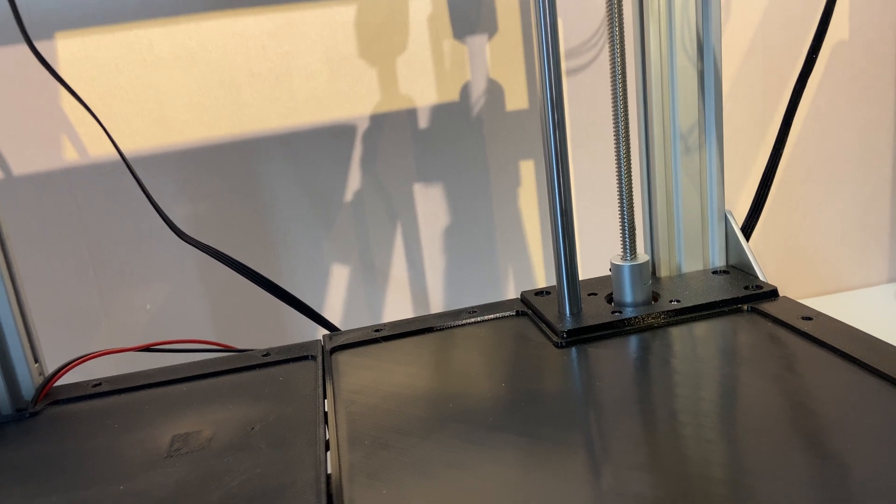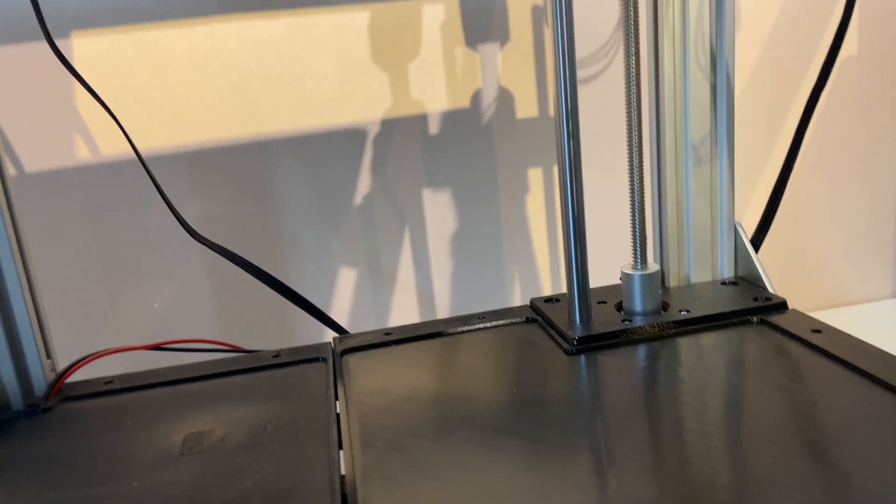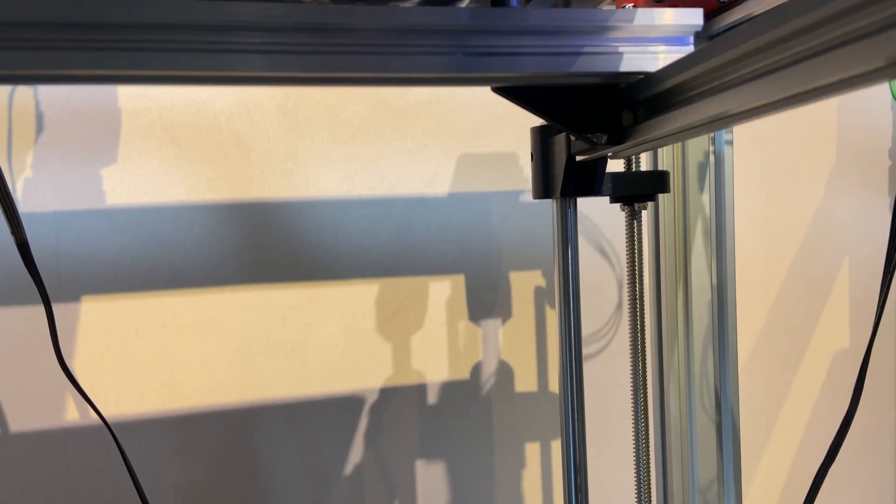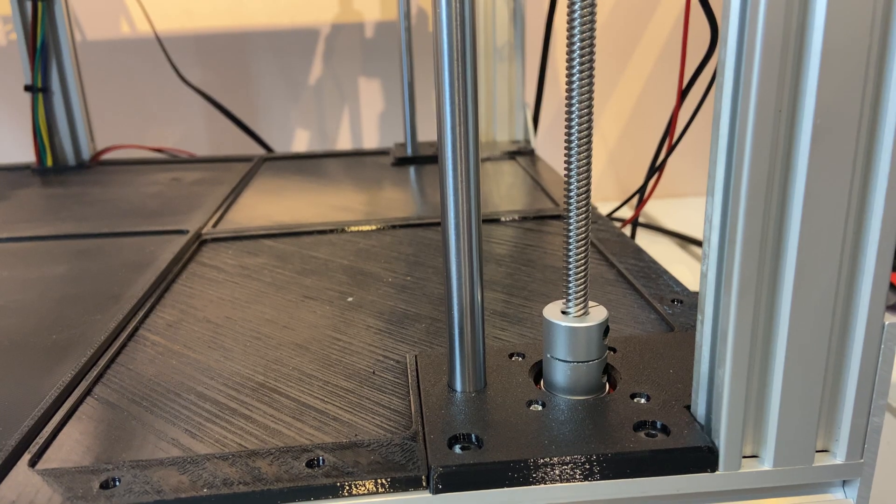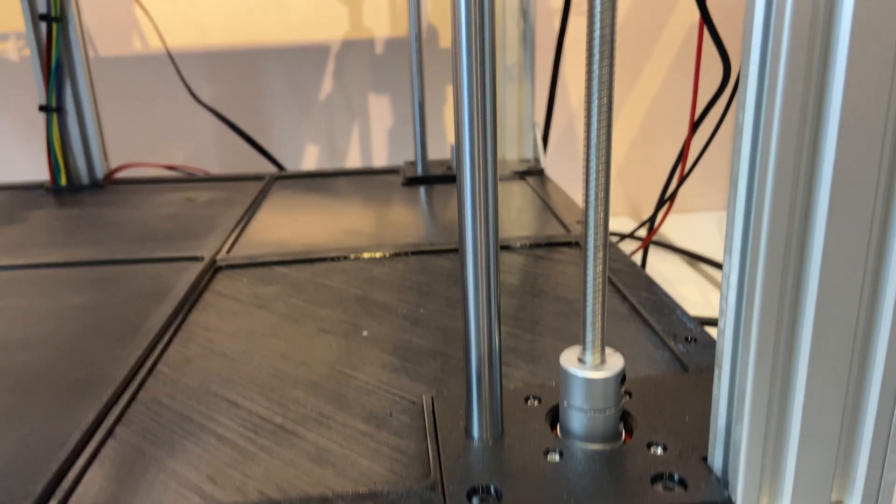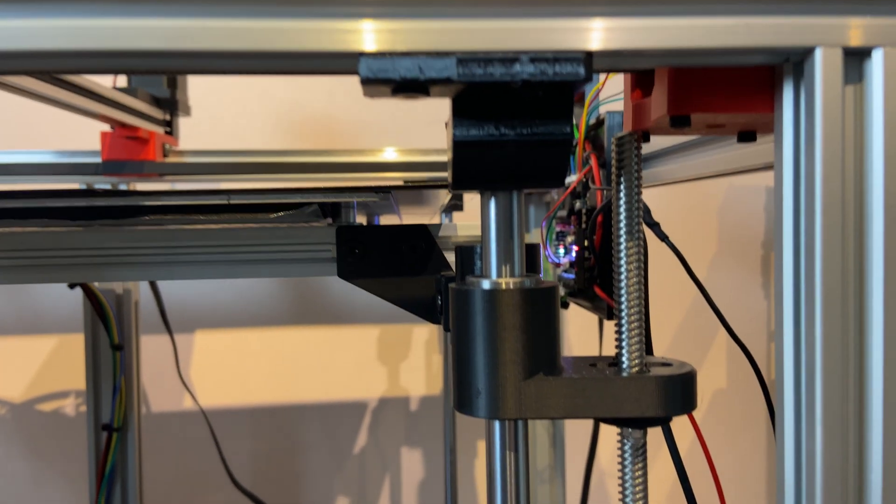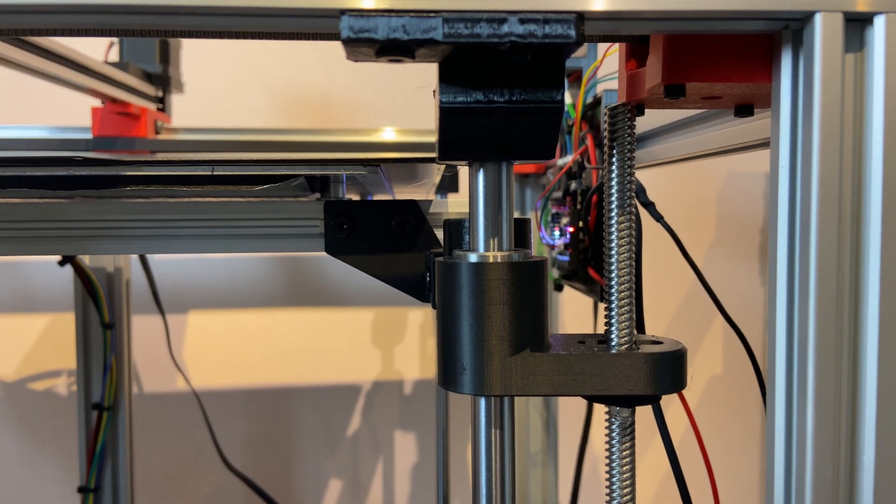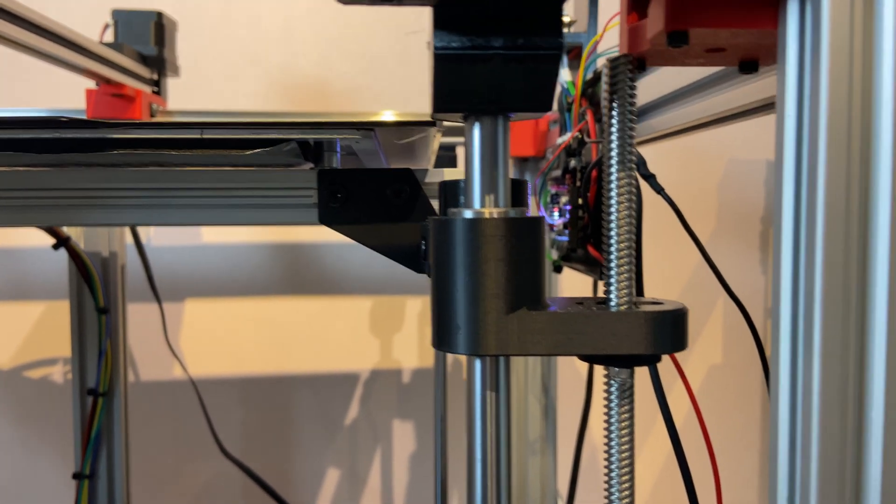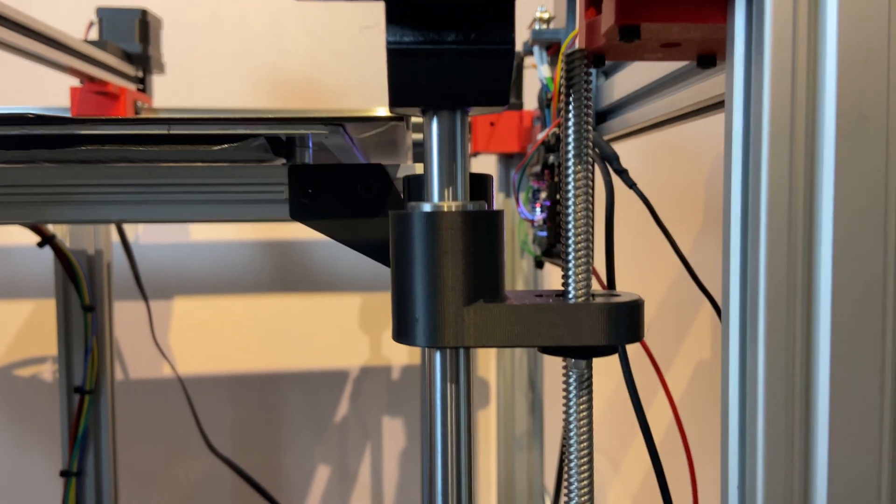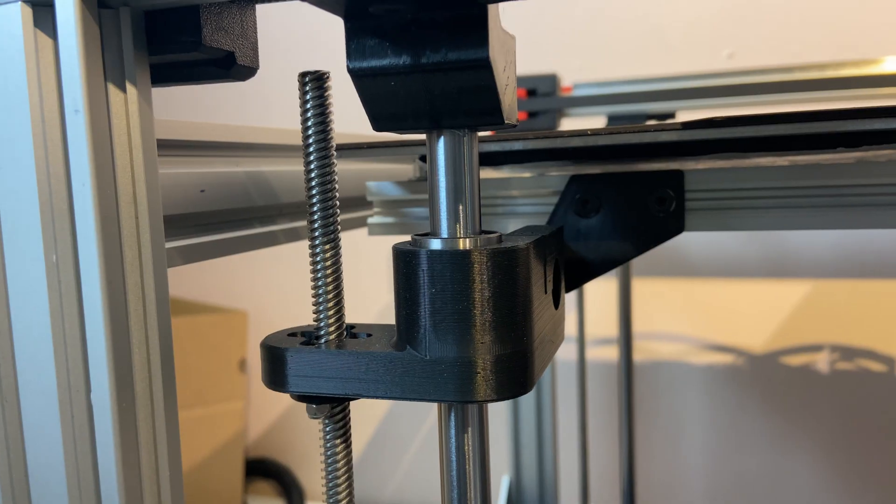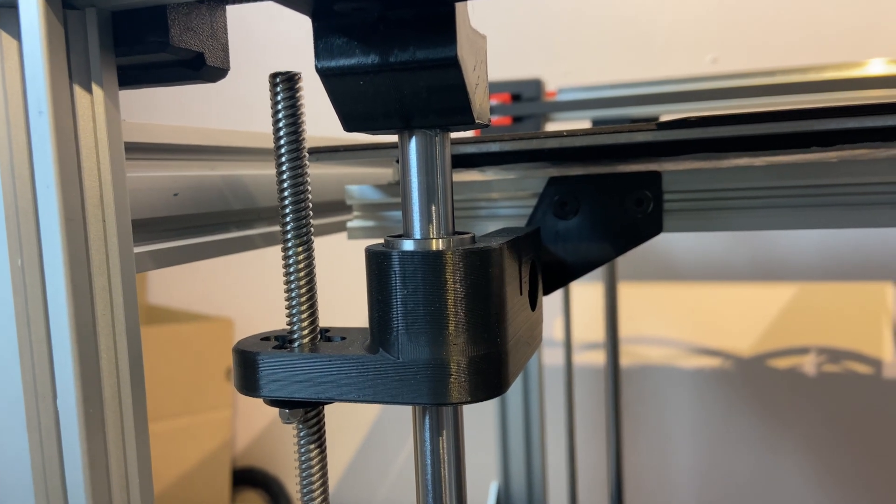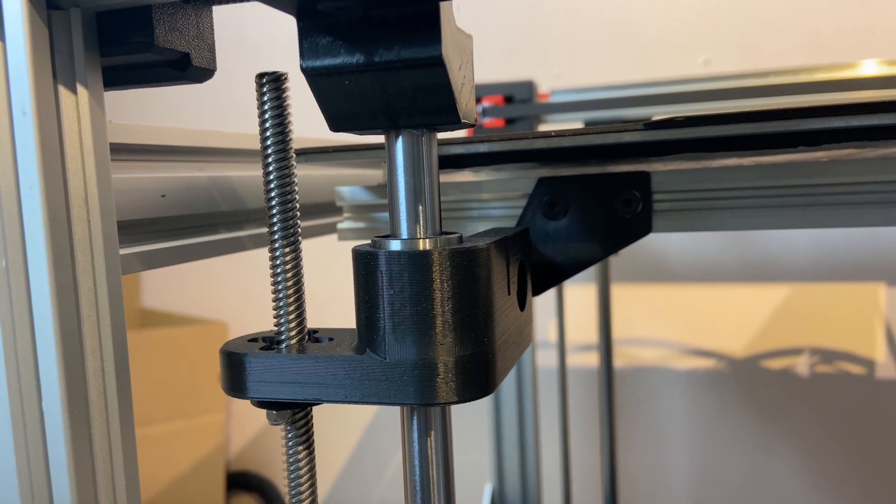This is what's called the Z1. The first one was Z. This is the Z1. I'm keeping to the Voron 2.4 naming. This is Z2. This is also correct. I should really cut down those lead screws. They are a bit too long. And this is the Z3. Also correct.